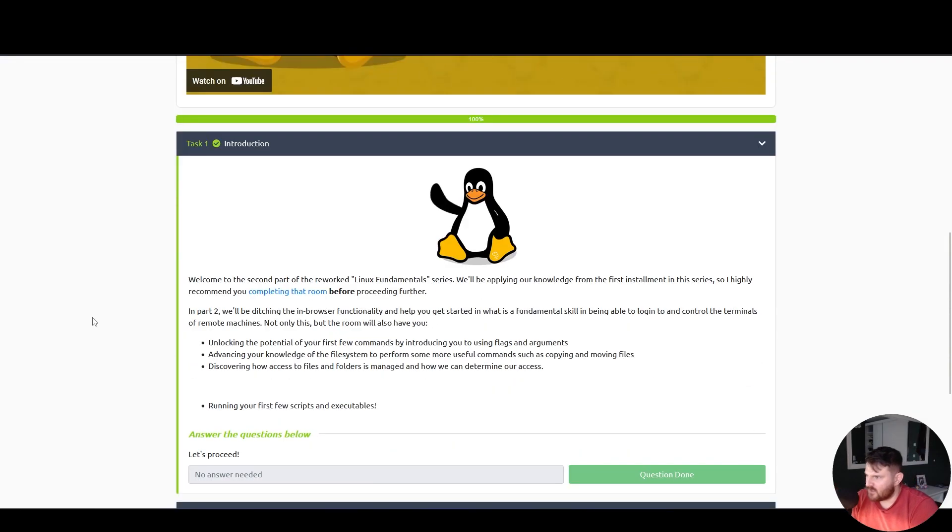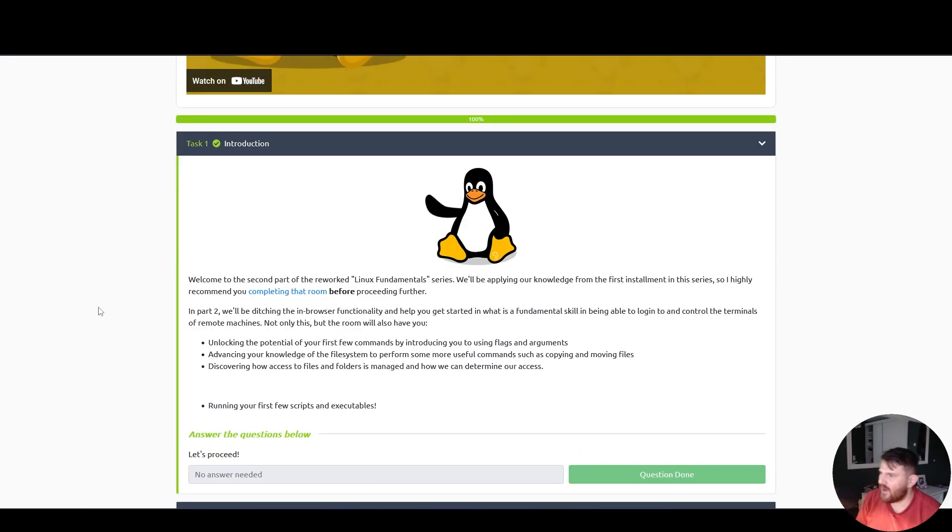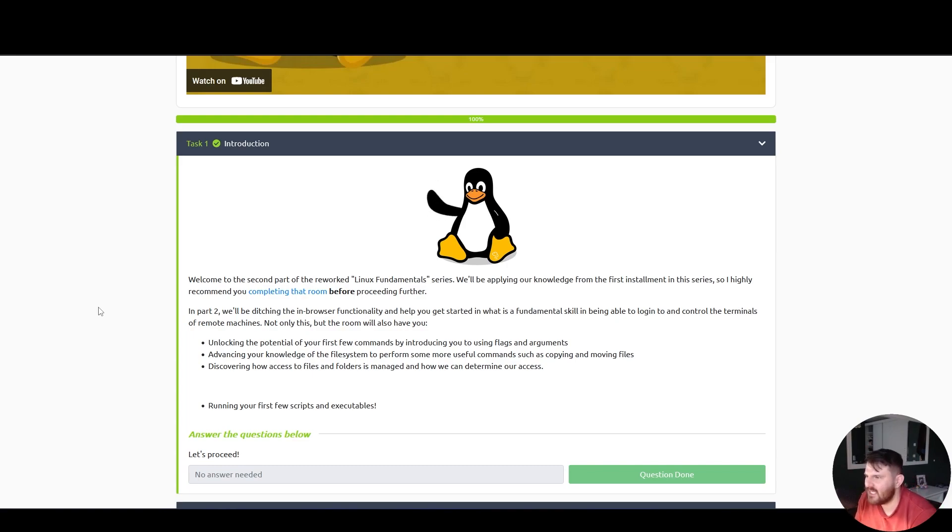Linux Fundamentals Part 2 - Introduction. Hello there, Linux Penguin!